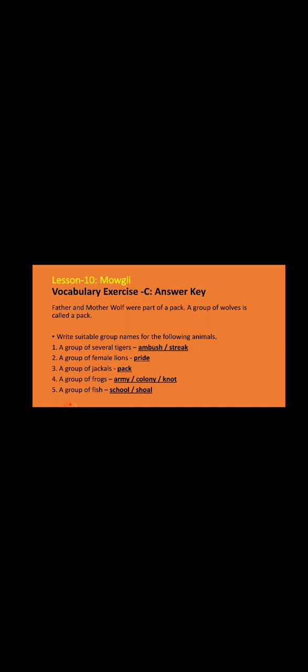So that's all for the vocabulary section. Let's do some grammar exercises.